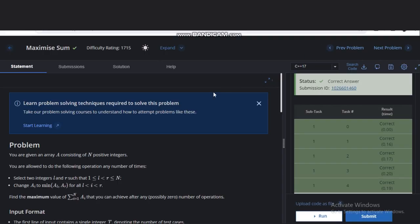Hello, welcome back to our YouTube channel. Today we are going to see the maximize sum problem of course here. So let's read the problem statement.